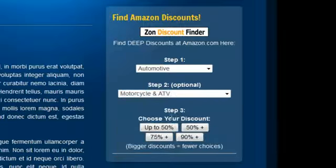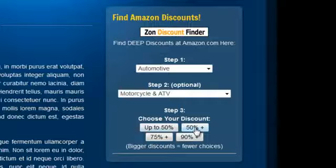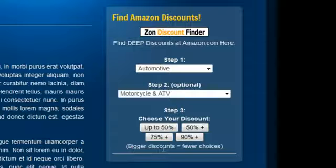Then they can choose their discount: up to 50%, 50% plus, 75%, or 90% plus. Of course, the bigger the discount they select, the fewer choices there will be — sometimes there are no choices at the higher discount levels.